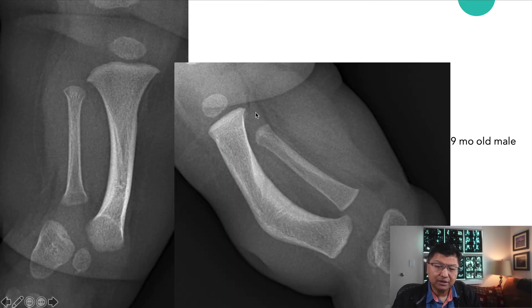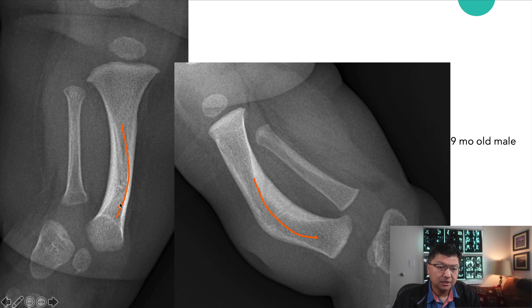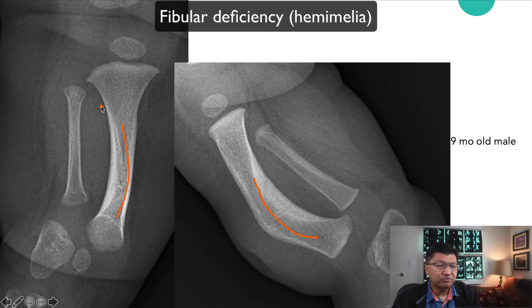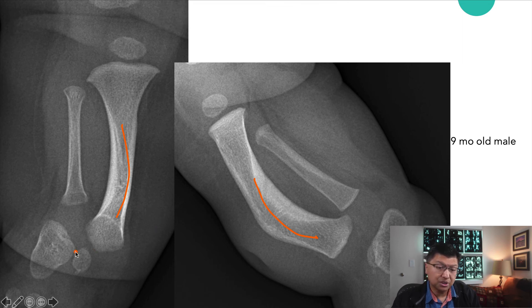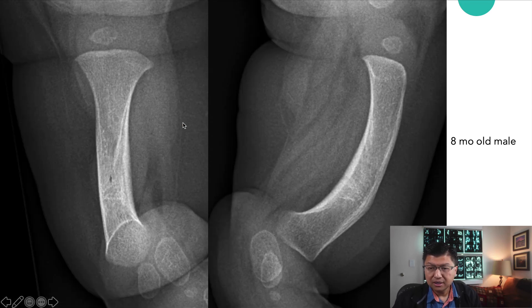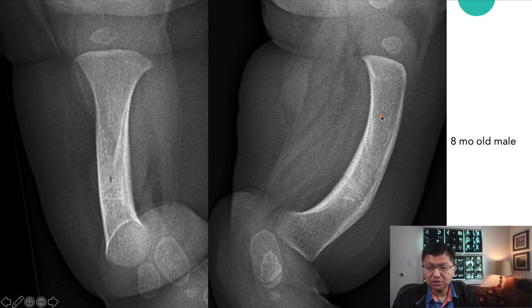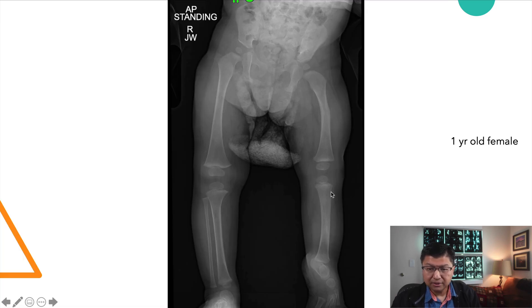The final bowing condition involves apex anterior and medial bowing, where the fibula is shorter than it should be — this is fibular deficiency, also known as fibular hemimelia if the fibula is completely absent. This condition is associated with coalition problems in the tarsals and also problems in the femur. In an eight-month-old male with complete fibular hemimelia, the bowing is anterior and slightly medial. At one year of age, there is indeed no fibula, the femur is also short, and the forefoot and hindfoot are not quite normal.